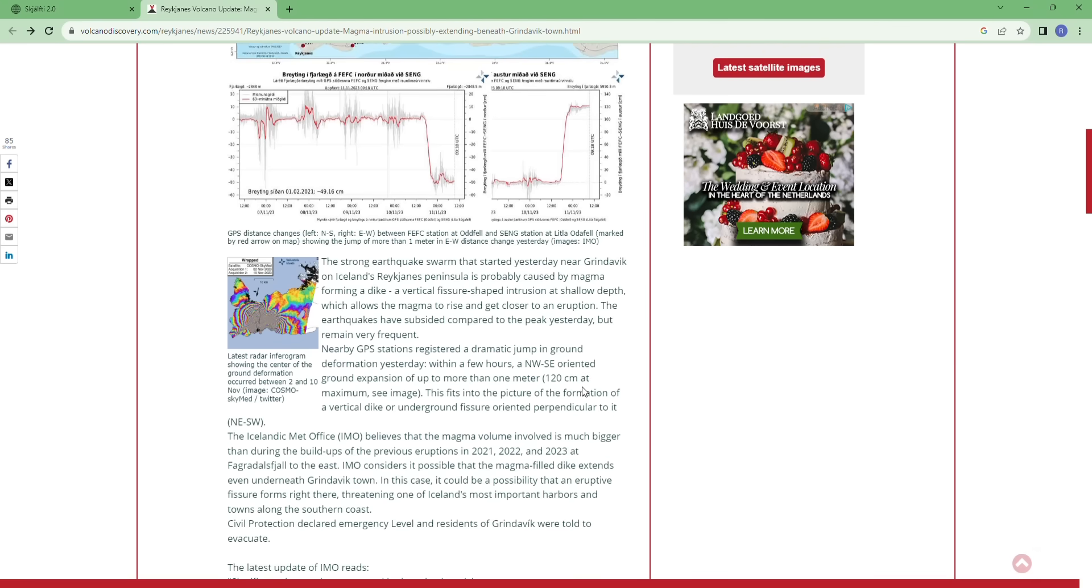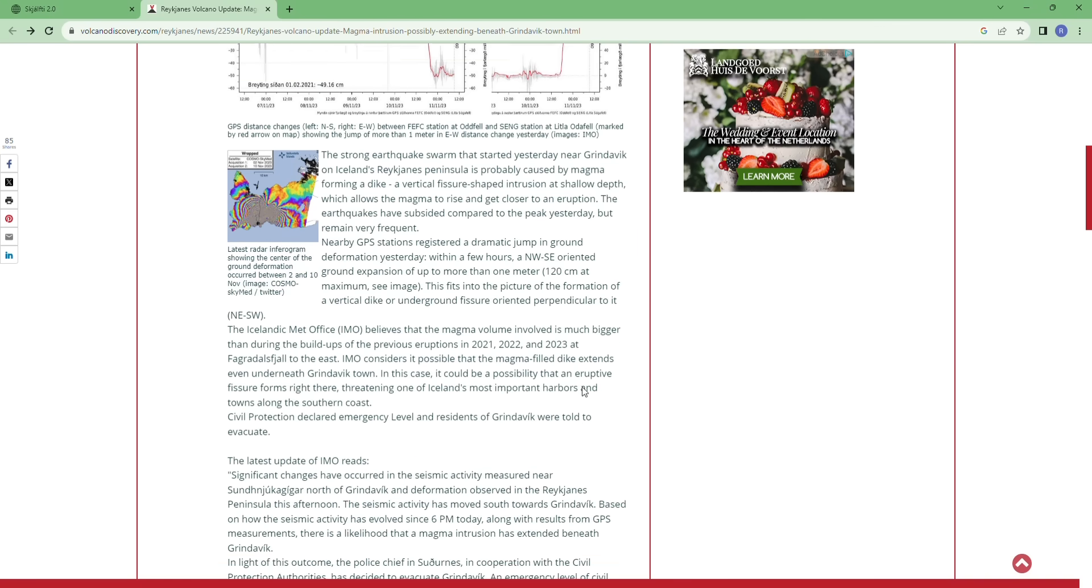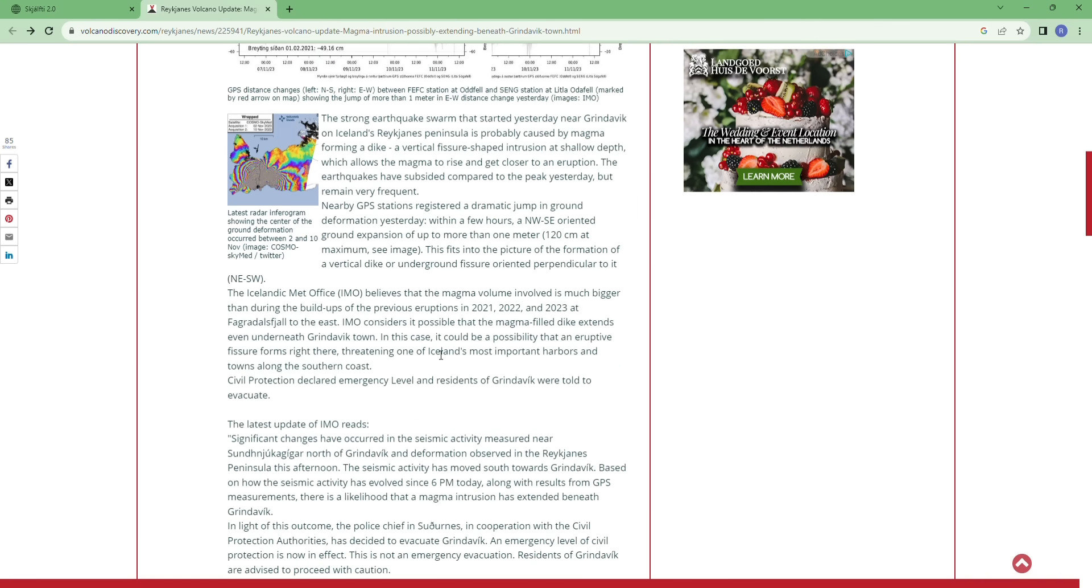The Icelandic Met Office believes that the magma volume involved is much bigger than during the build-up of previous eruptions in 2021, 2022, 2023 at Fagradalsfjall. And Icelandic Met Office considers it's possible that the magma-filled dike extends even under the nearest Grindavik area.